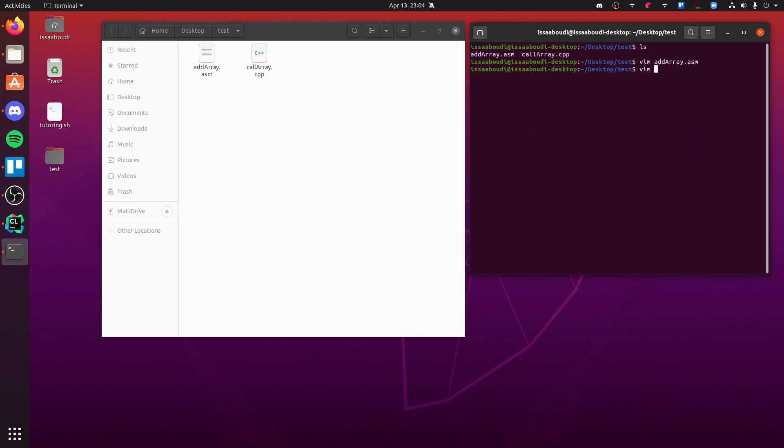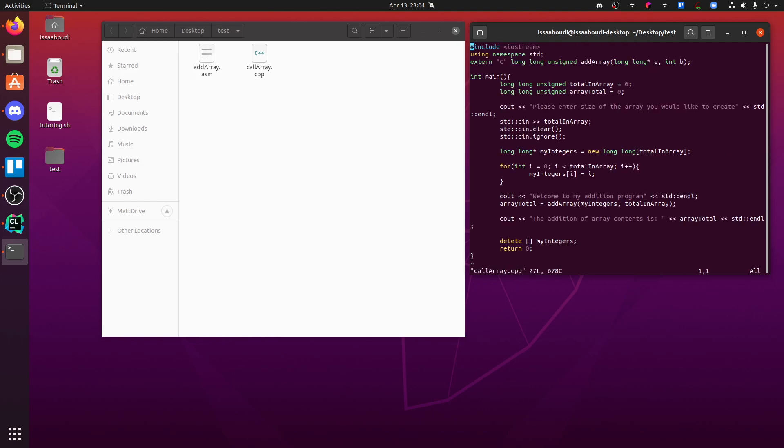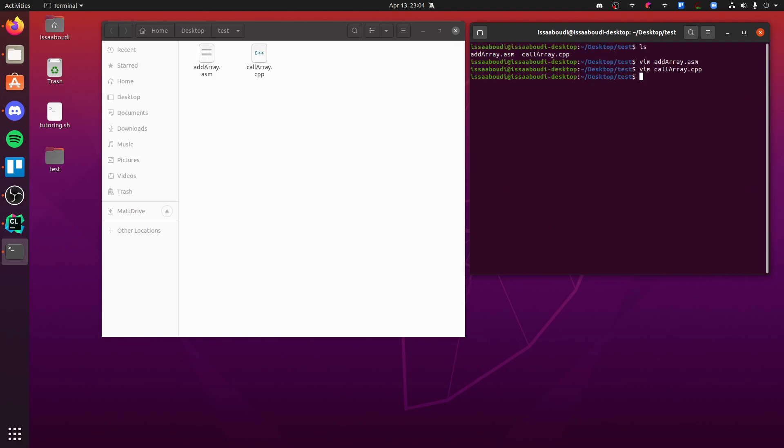Let's look at the call_array. This is the code, nothing too crazy. So again, now what we can do is the first thing you've got to do is compile each of these.